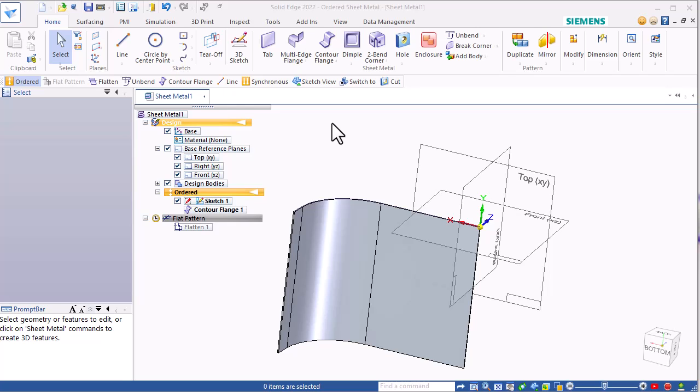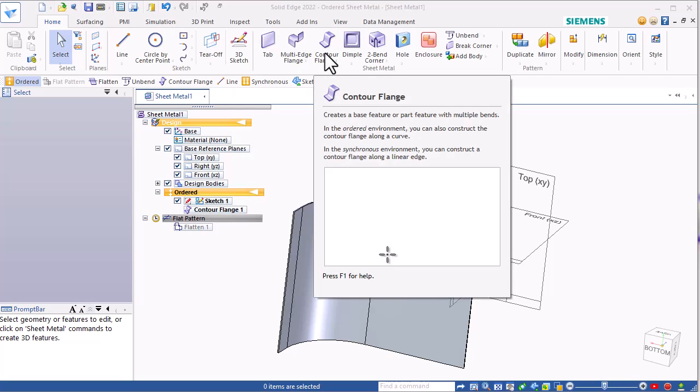Okay, there was a question on how to get a curved flange around a bend in Solid Edge. This is one way to go about it.